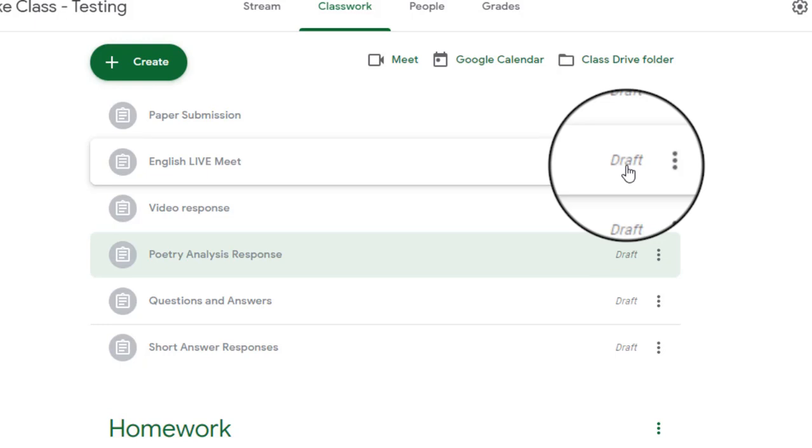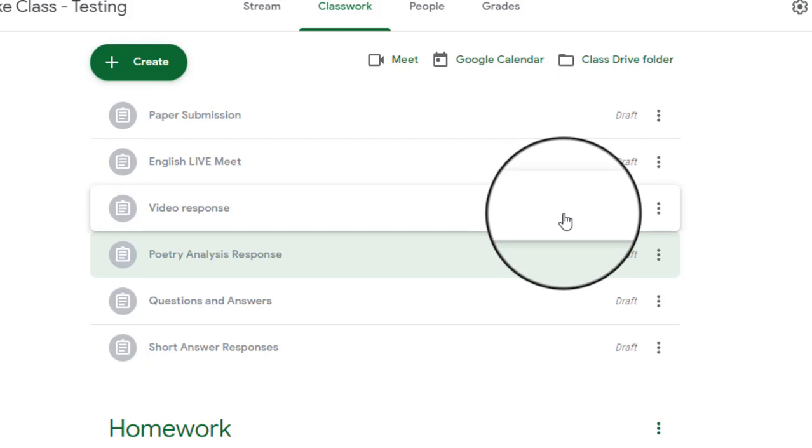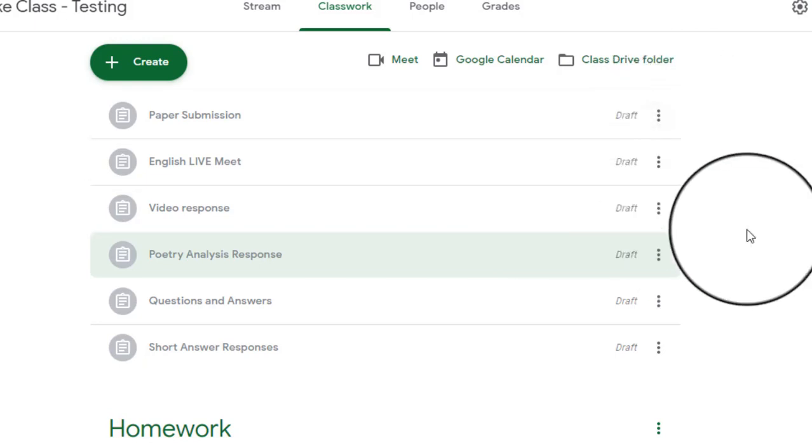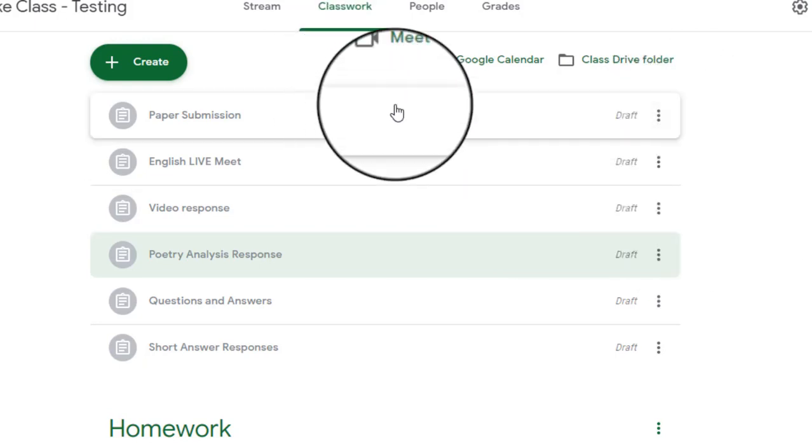Now, the one issue that I have with this is if you've been using Google Classroom for quite a while, and you just copied the class, you probably have a ton of assignments now. And so it is going to make it a challenge for you to organize everything, because you're going to have to go through and delete whatever you want to delete. You're going to have to change the due dates, and you're going to have to publish them as they come up in your course.